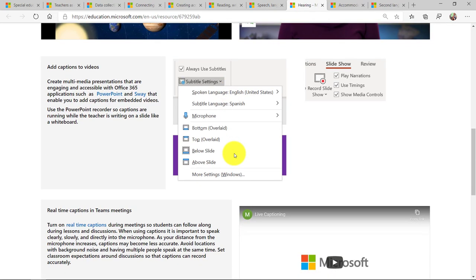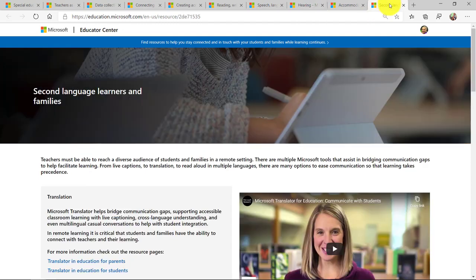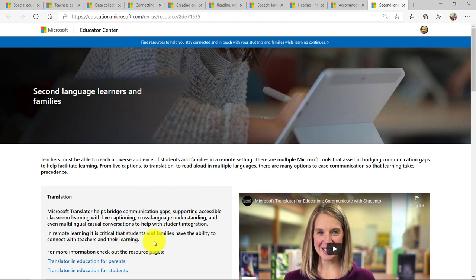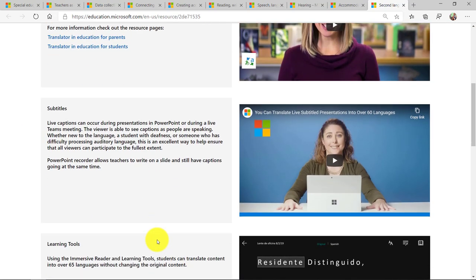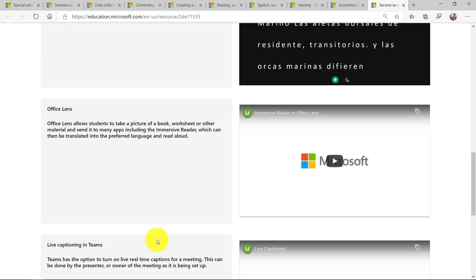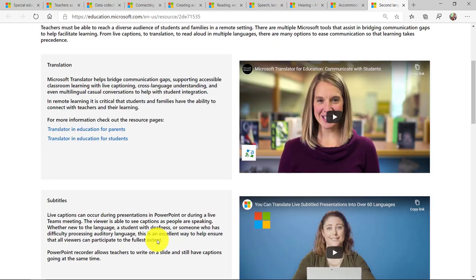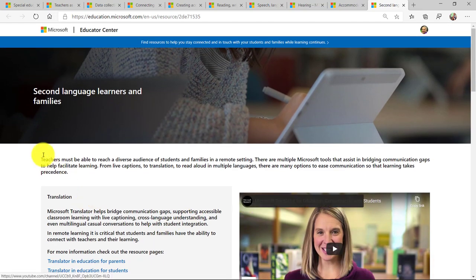We even have a set of pages and videos around second language learners. And so if you have the parents of the special education students or parents of students that have accessibility needs, again, all of these things are built-in for English language learners or non-native speakers.